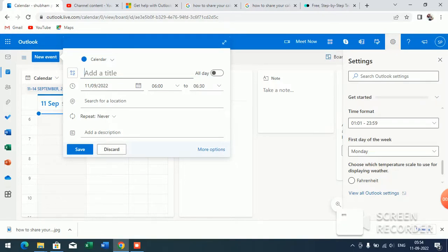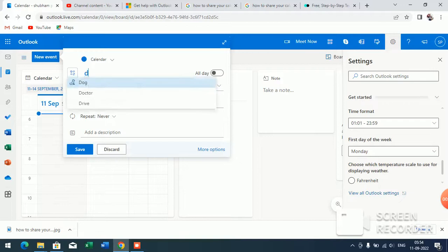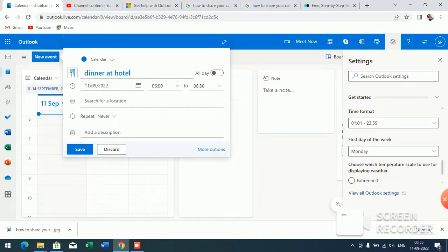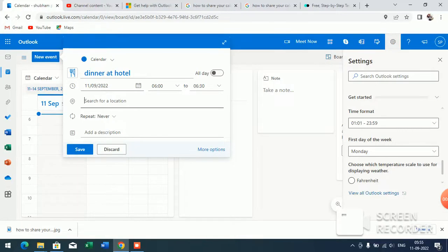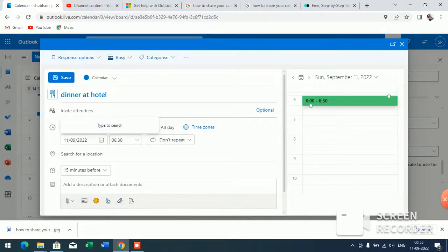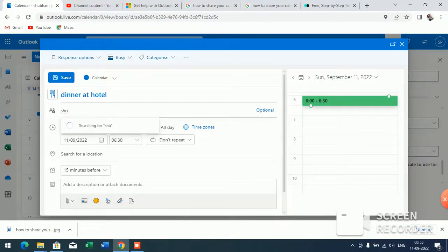Like this: 'Dinner at Hotel.' Now here you have to put your location. When you click on this, you will see 'Invited Attendees.' You can enter the name, contact name, or email address.